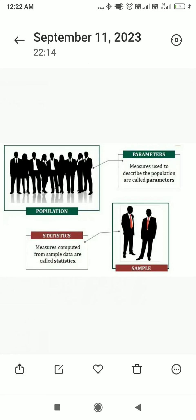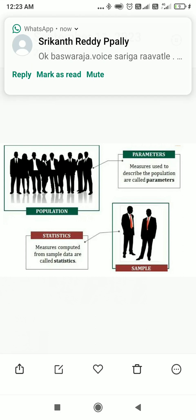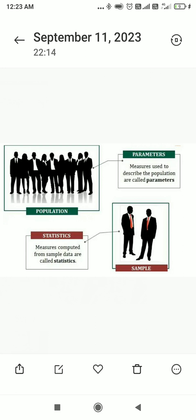Hi viewers, I am Statistic Sir. So last video we discussed the definition of population and sample. Let's review once more. A collection of individual group of observations or things under statistical investigation is called population. A finite subset of population is called a sample.